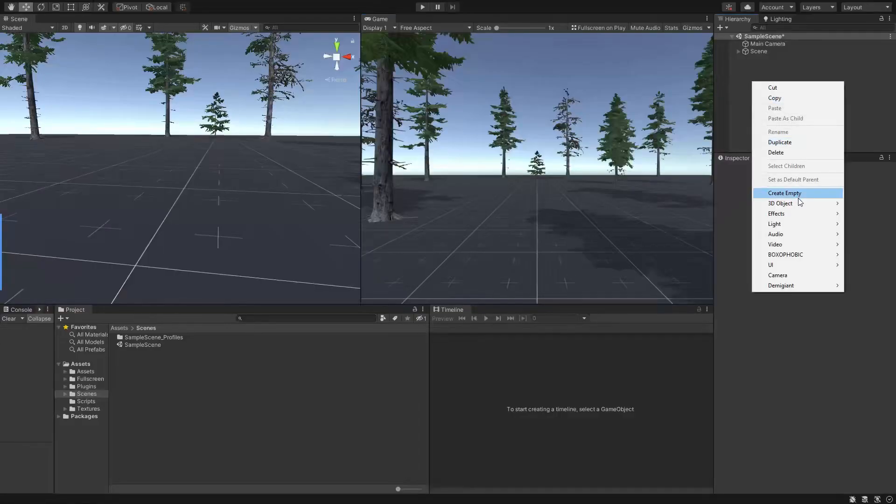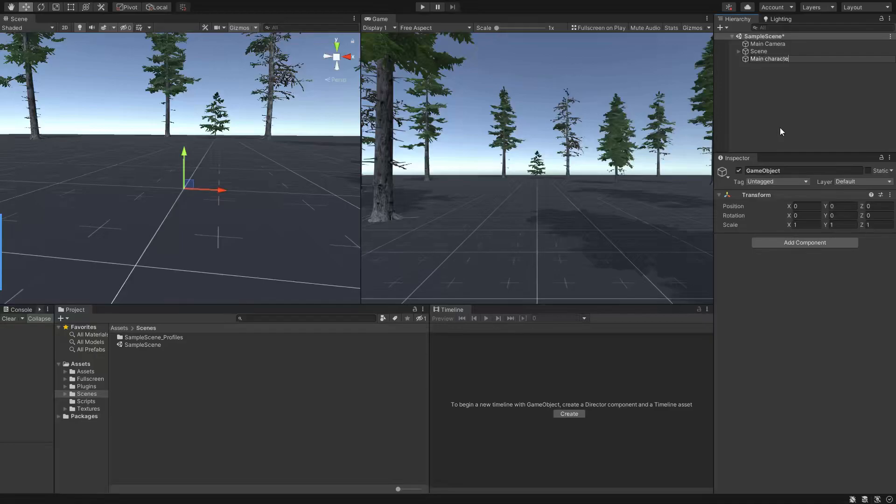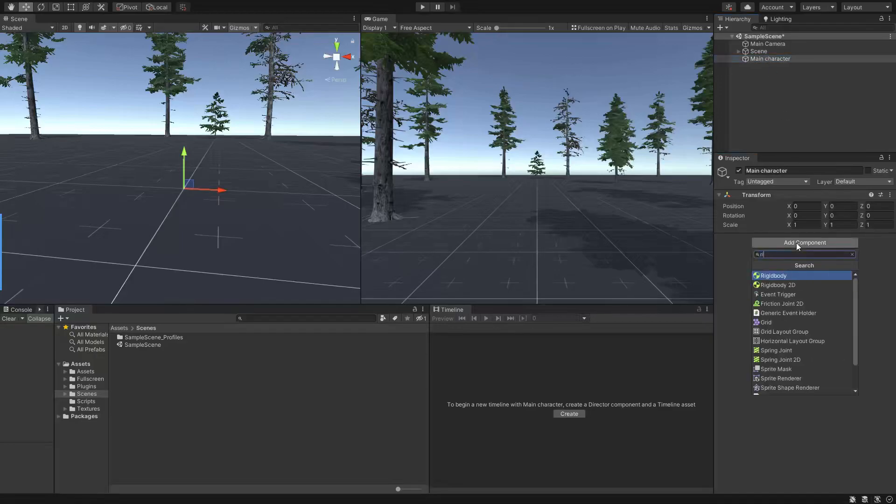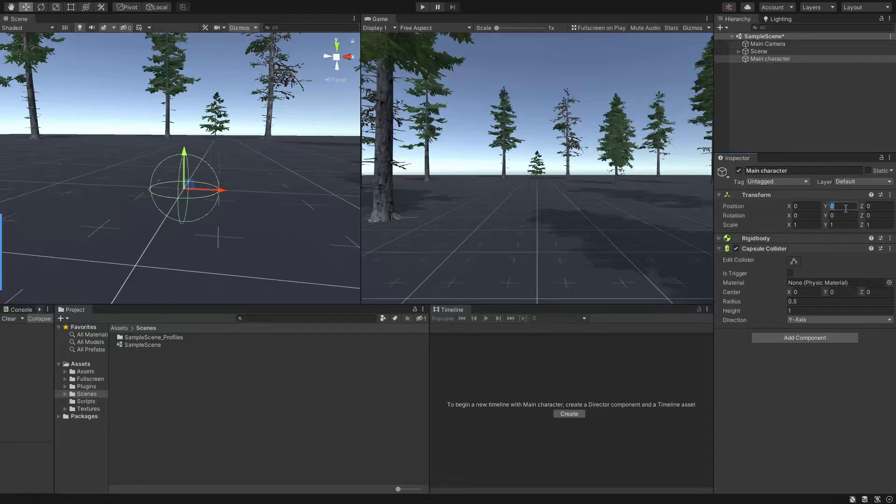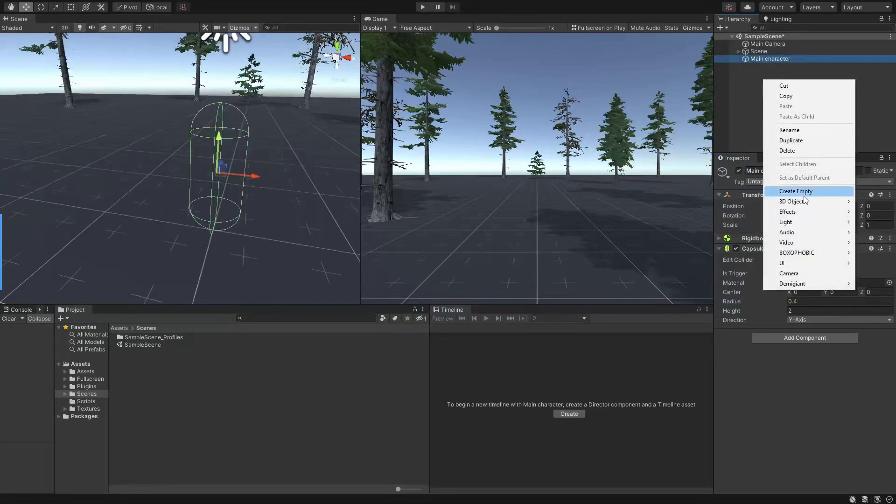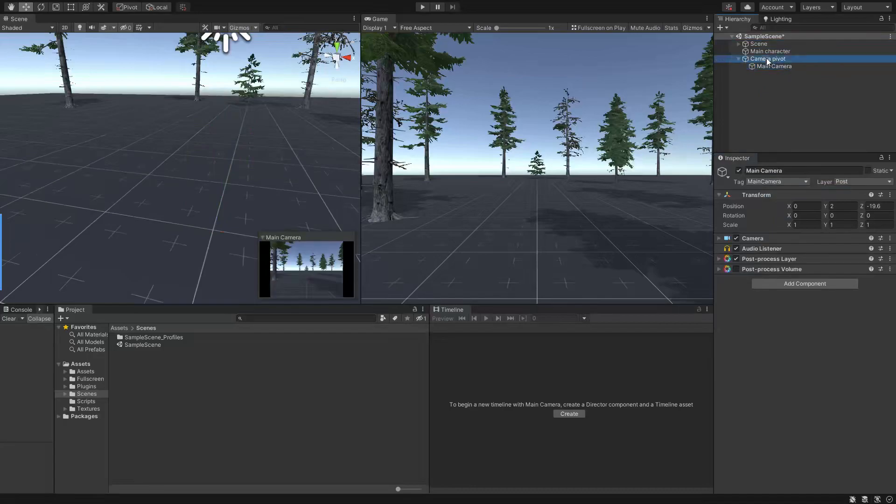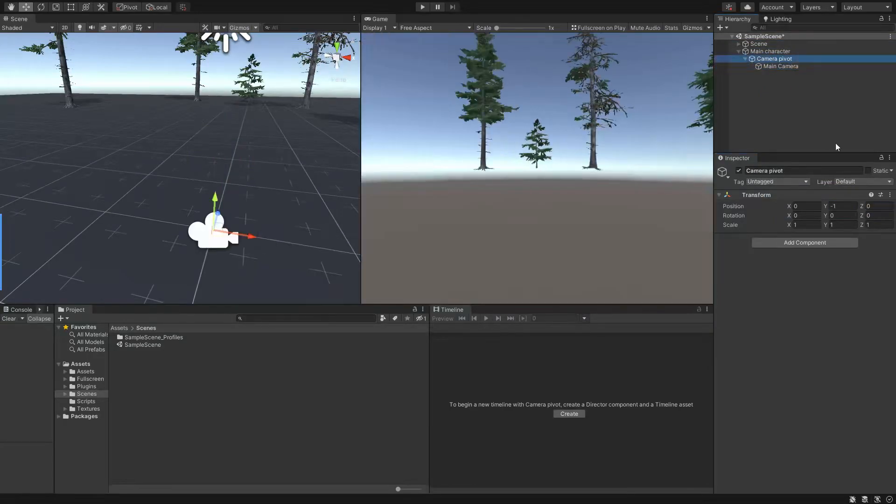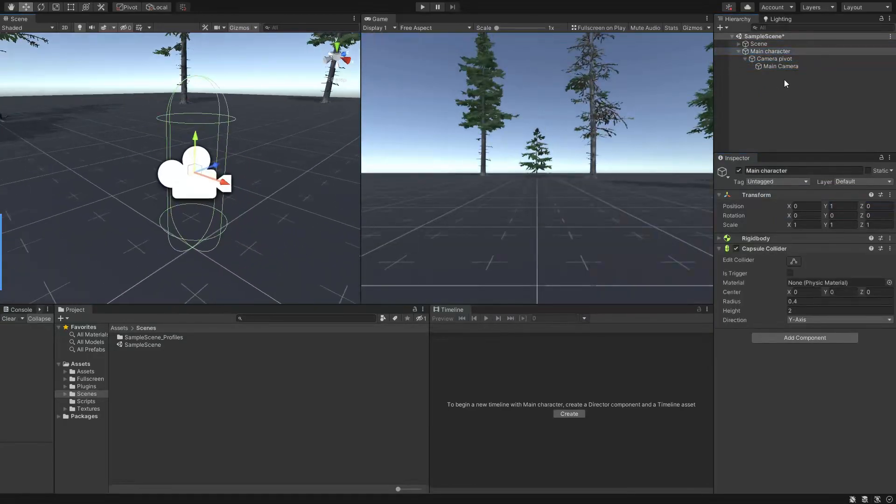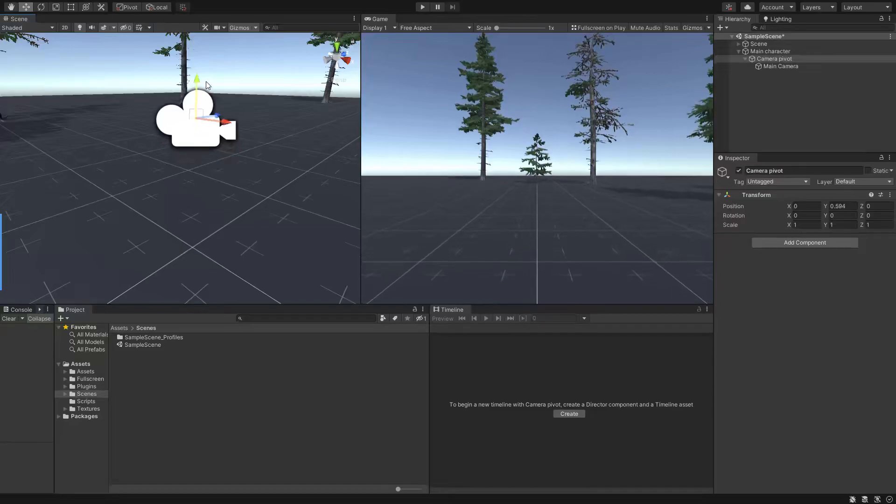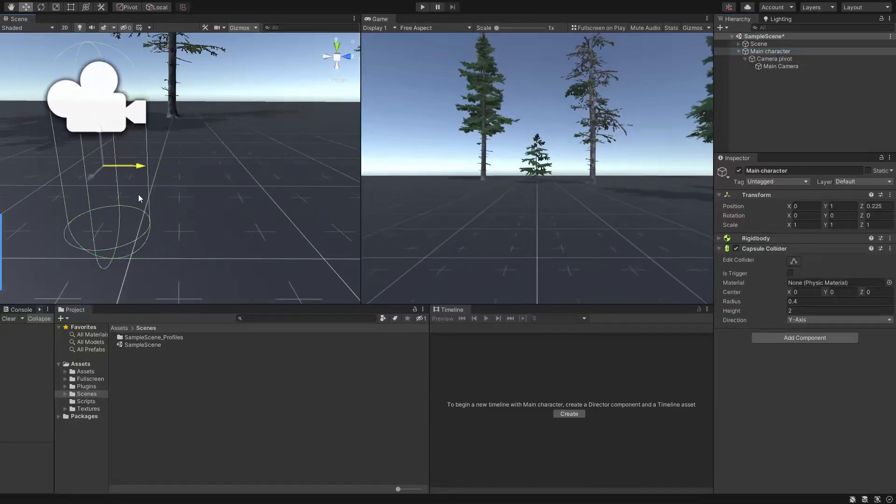Alright, let's start by creating an empty game object as our main player. Then we need to add a rigid body and a capsule collider to it. Now let's make the main camera child of a game object named camera pivot and make it the child of the main character game object so it will move with our character and acts as its head.